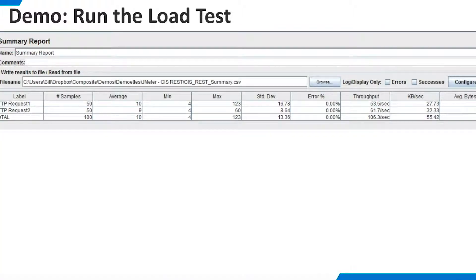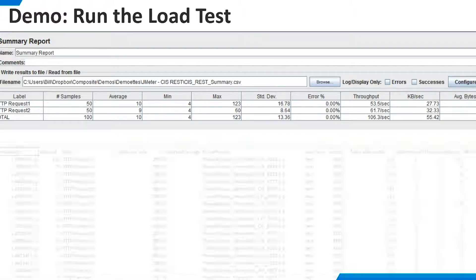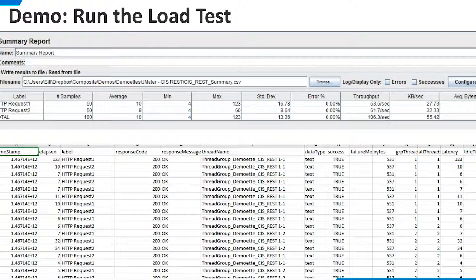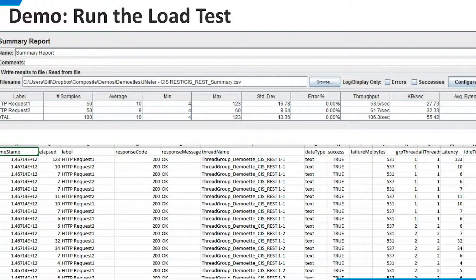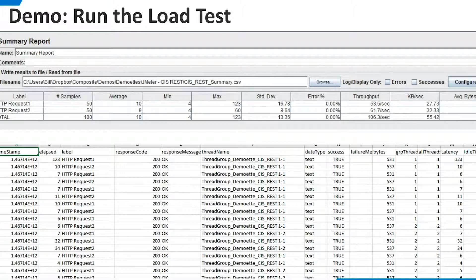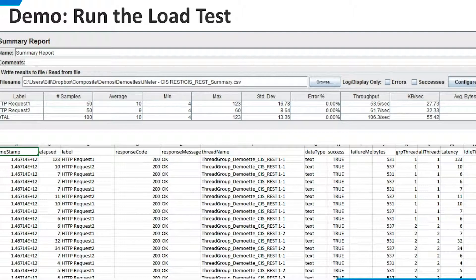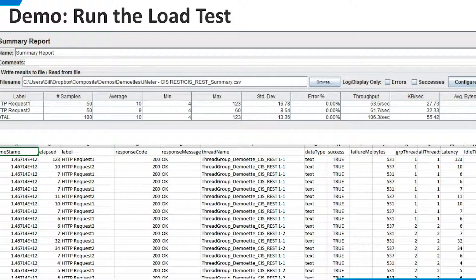The Summary Report is another listener choice that is also modest in resource consumption. It produces a useful summary of aggregated results. It also records detailed information in the CSV file, much like the Simple Data Writer. In this presentation, we have only scratched the surface of JMeter's capabilities. However, we have shown how to create a simple but meaningful load test of TDV's REST resources and demonstrated several ways to view the test results. Our demo is complete.